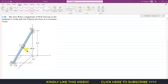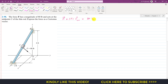We need to represent this force as a Cartesian vector. The Cartesian vector of this force is equal to its magnitude times the unit vector from C to O. So we can write that its magnitude is 80 pounds, multiplied by the position vector from C to O divided by its magnitude.